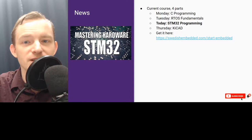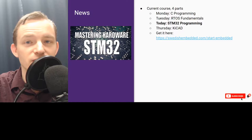You can still join the course at swishembedded.com/start-embedded. If you sign up today you also get the recordings from yesterday and from Monday. So go ahead and I'll see you on the course. Thank you.